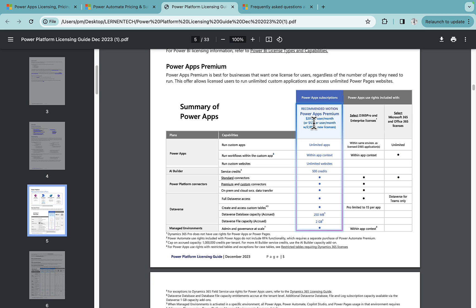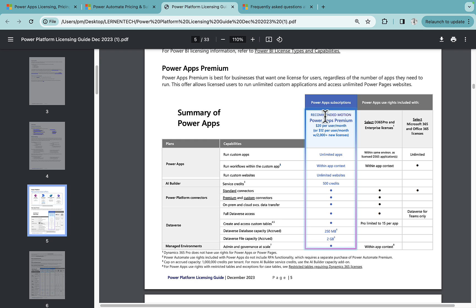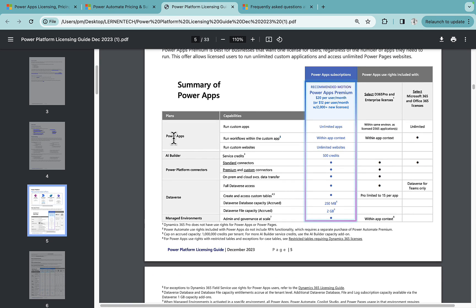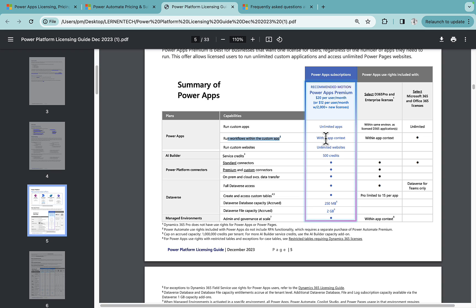And also this cost can be lesser if you are buying as a corporate from Microsoft. So we'll talk about different features that we get into this one. For Power Apps, we get run custom apps that is unlimited, run workflow within custom app. Here they have mentioned within the app context.